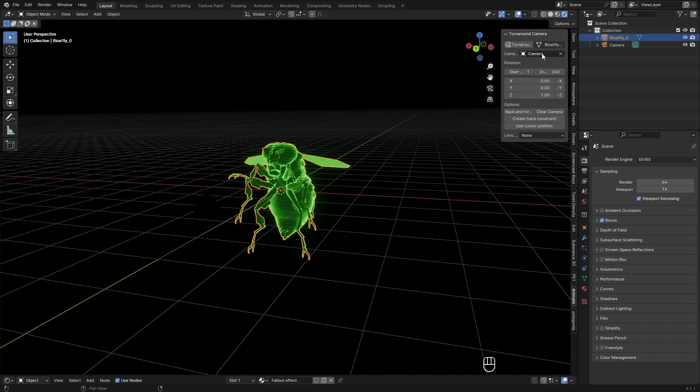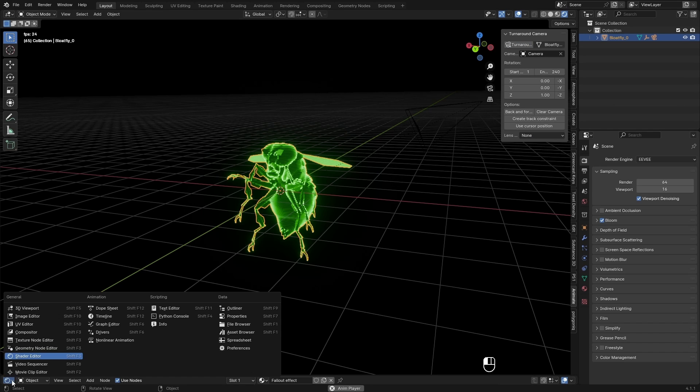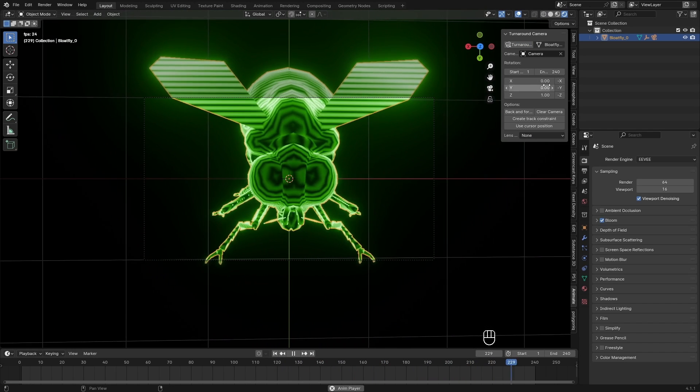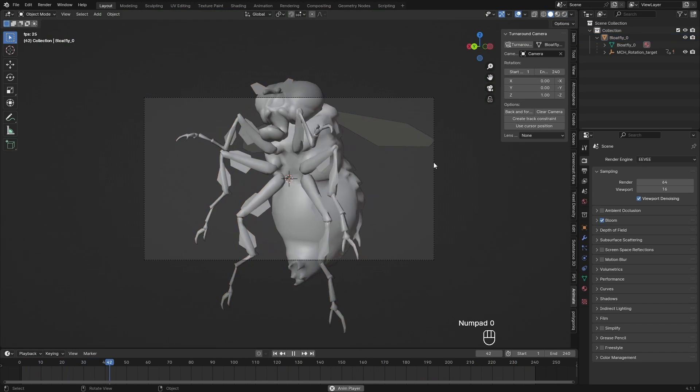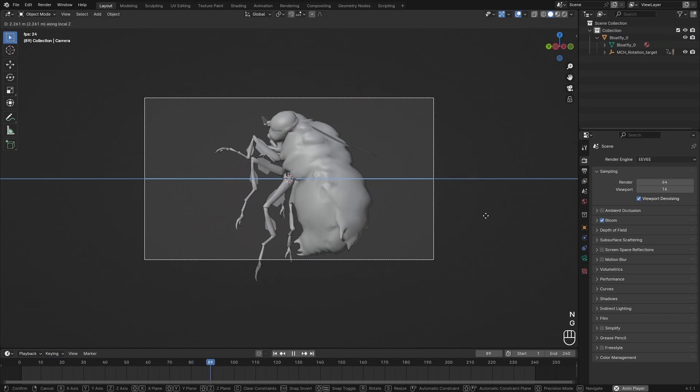Select your camera here, and then you can just click this button here. This will create your camera. You can play with the values here, and then you will have this turnaround animation.